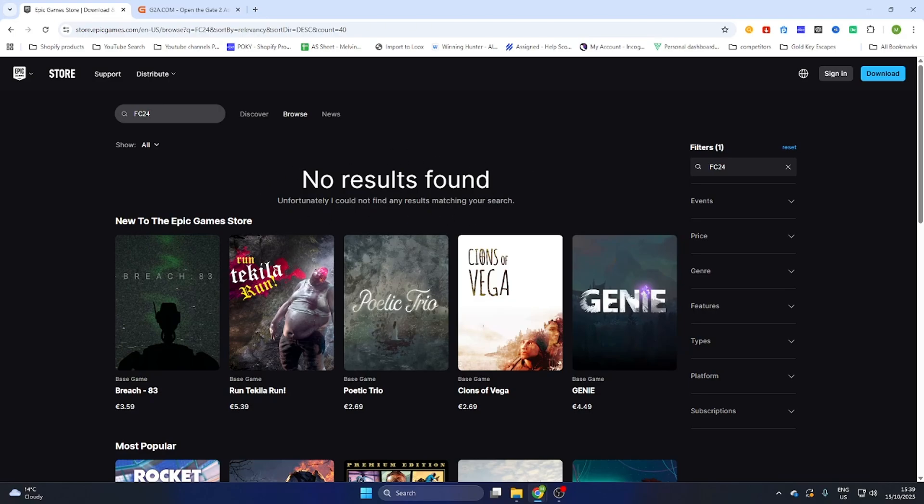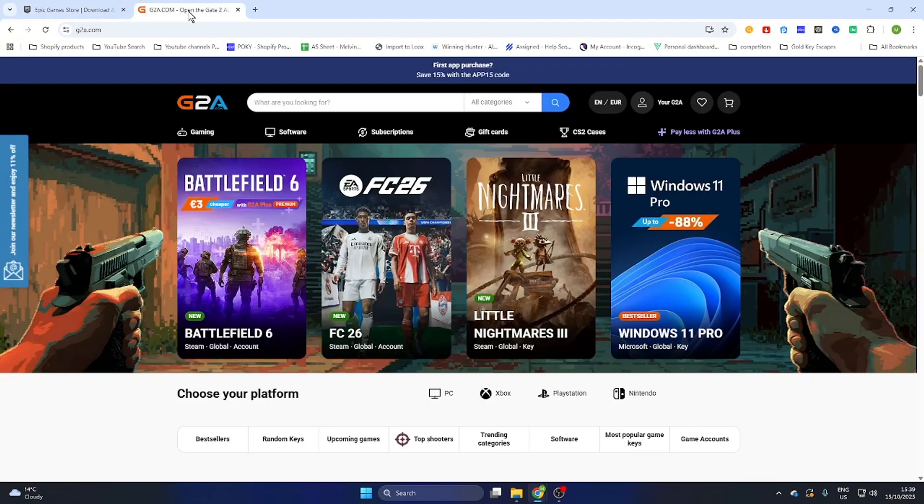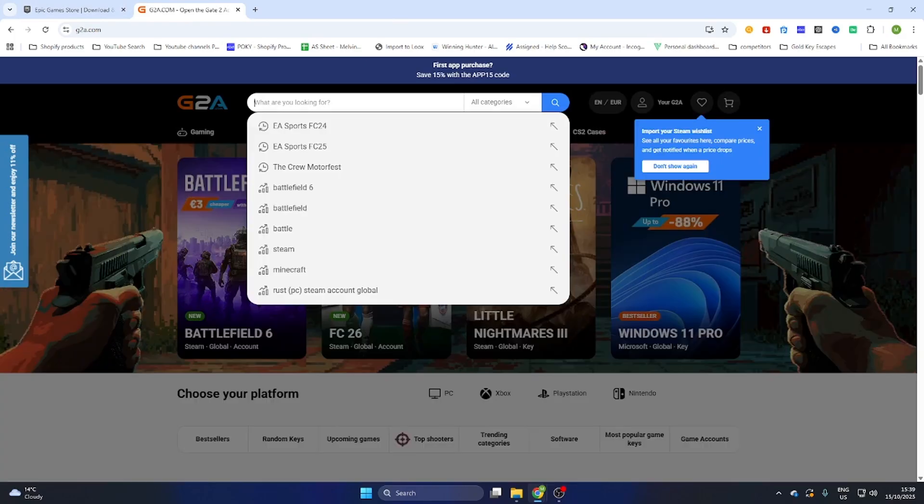What you need to do is go to the video description and click on the link where it says find game here. Then you will be redirected to this page and here we are going to search for the same game EA Sports FC24.